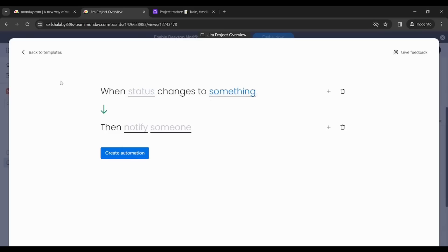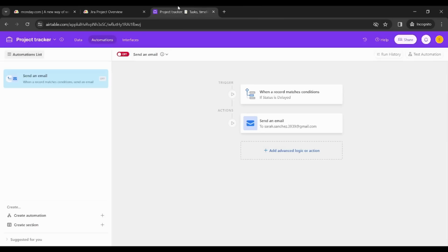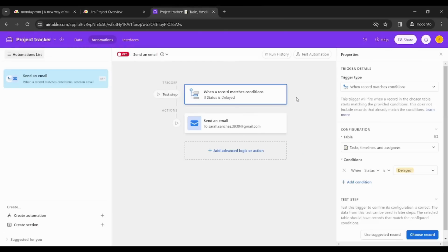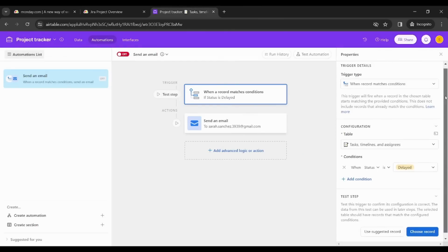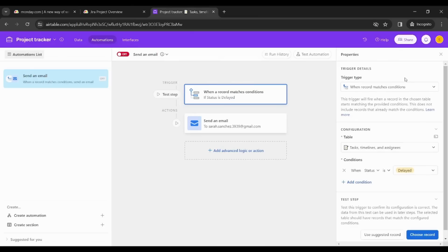While by going to Airtable you need to click on each step and you will find many options that you need to identify, which somehow may get overwhelming. So when it comes to how easy to create an automation, of course Monday wins.